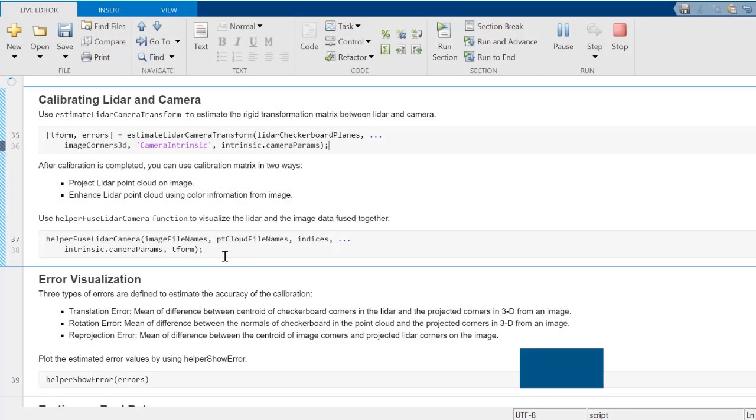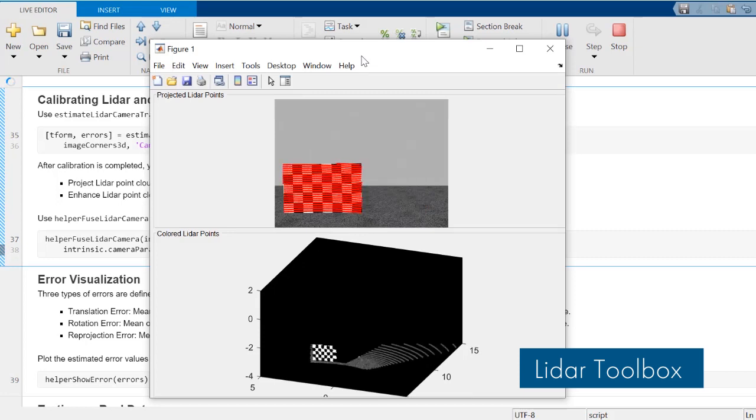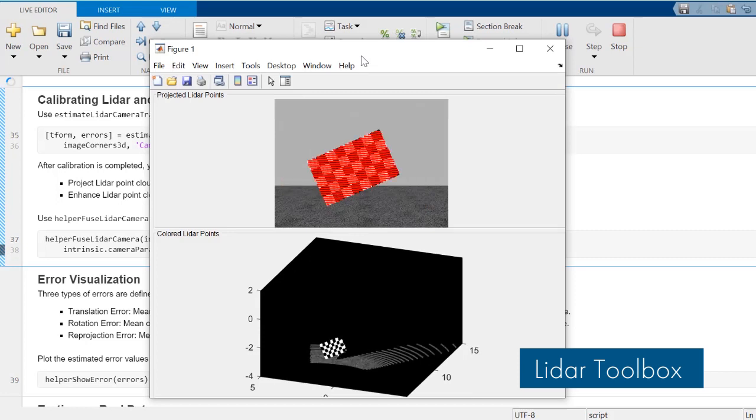LiDAR Toolbox provides algorithms, functions, and apps for designing, analyzing, and testing LiDAR processing systems.